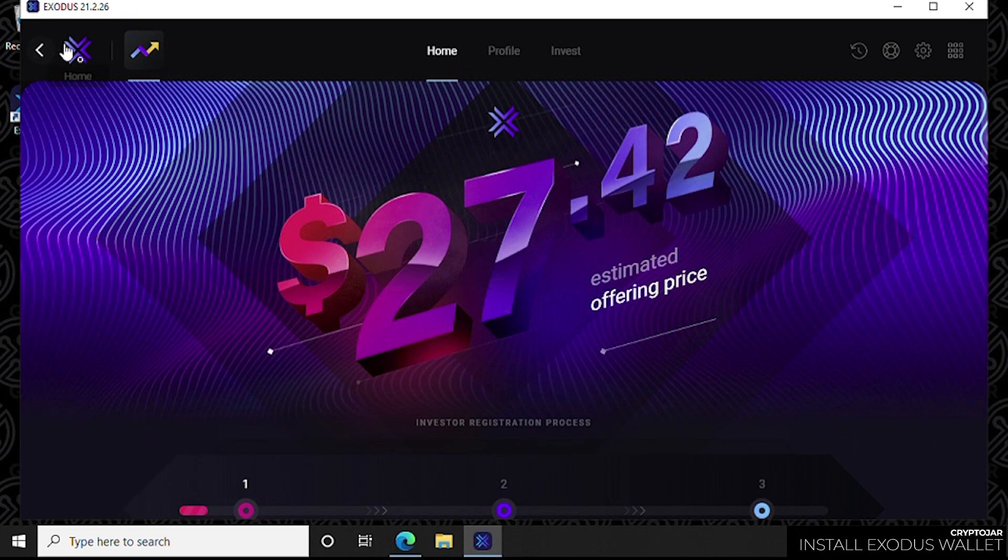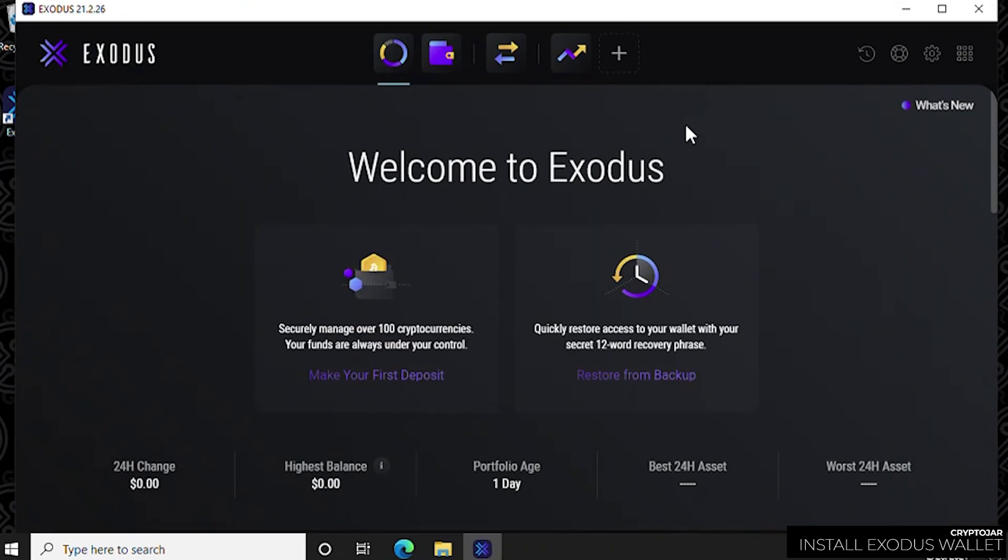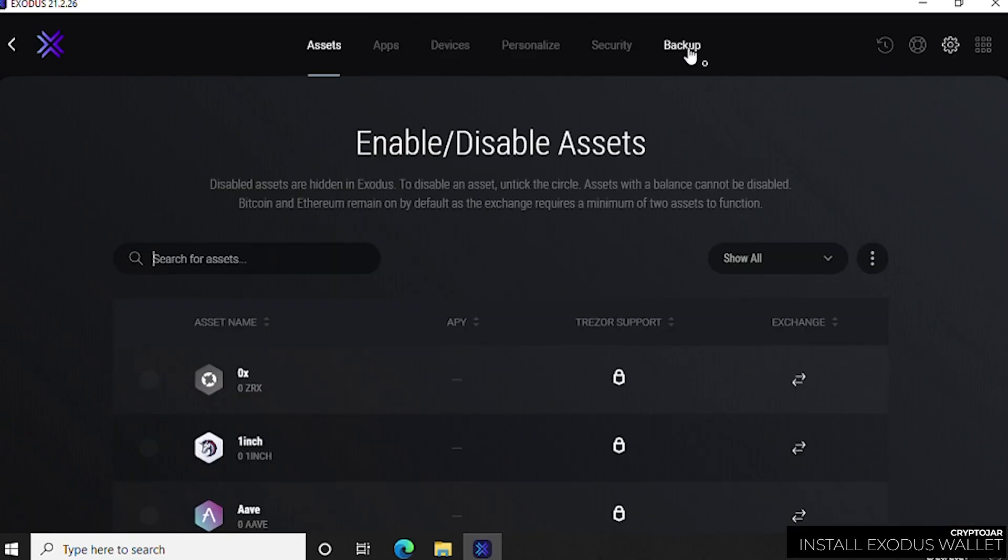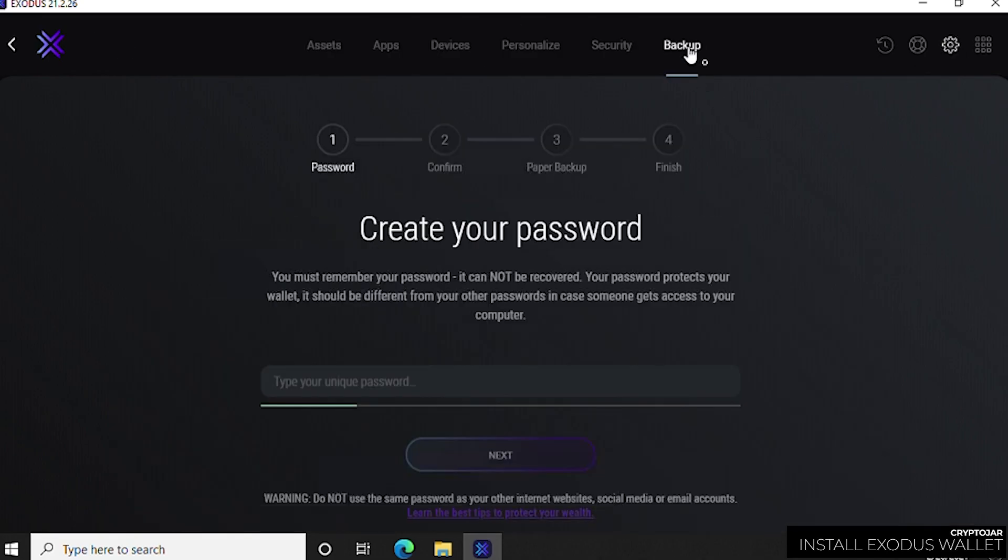Now, the first thing that we want to do is set up a password because by default it is not set up and it's something you want to do to make sure that your wallet is secure. We want to go over to the settings icon in the top right-hand corner, let me maximize that, and then we can click on the settings icon which is right here. We want to click on the backup icon which is the last in the list.